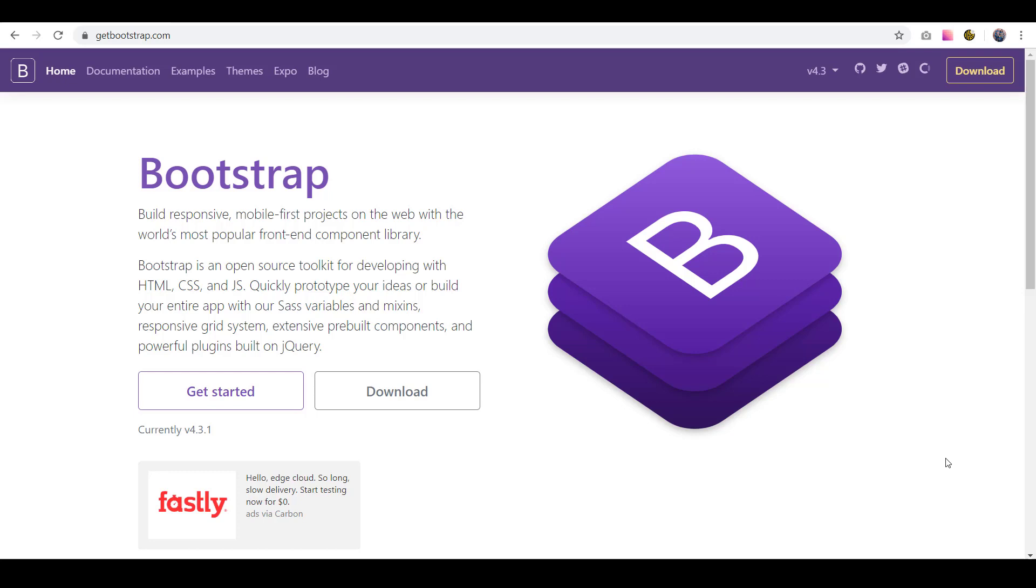In a lot of the assignments I give you guys, I want you using Bootstrap to make your stuff look a little bit better. Basically, all Bootstrap is is a framework that applies a lot of styling, known as CSS, to your web pages to make them look better.